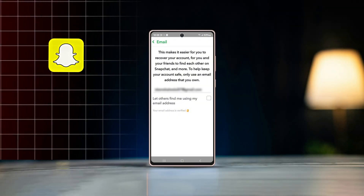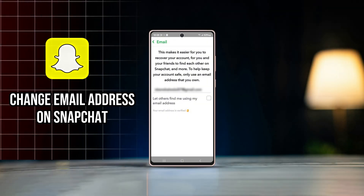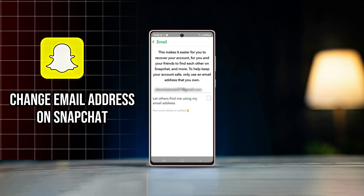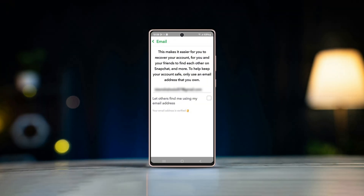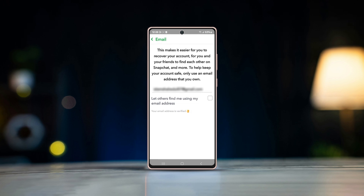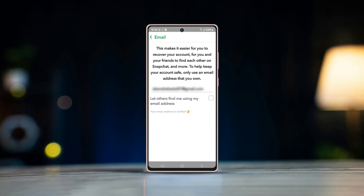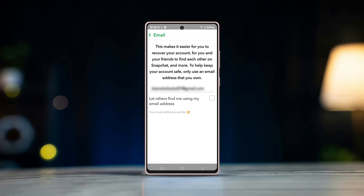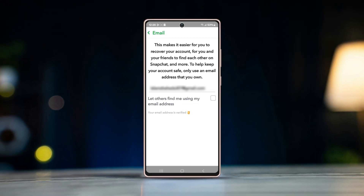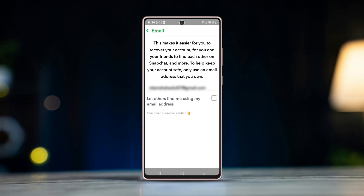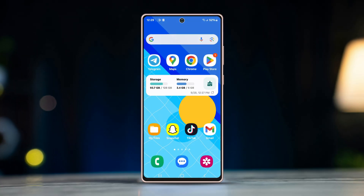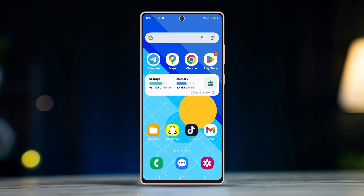Ever wanted to update your Snapchat email address but didn't know how? It's a simple process that can be done in just a few steps. In this video, I'll show you step by step how to change your email address on Snapchat.